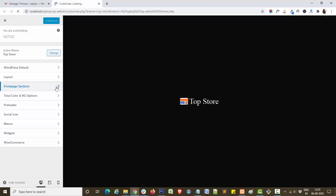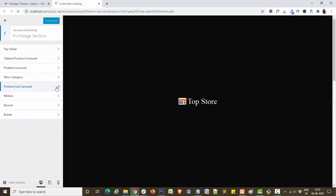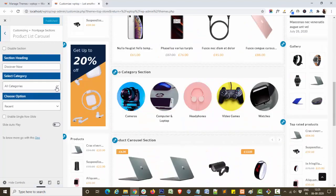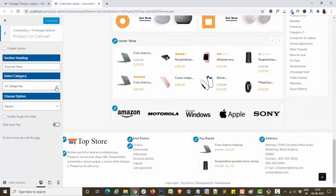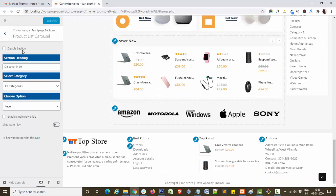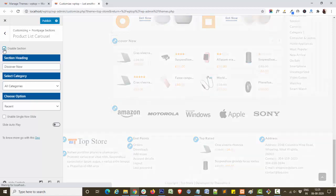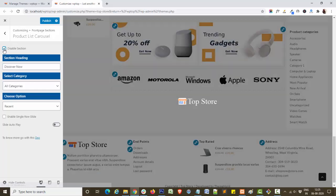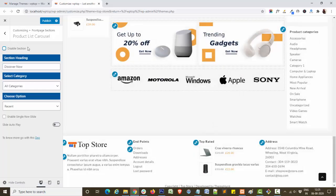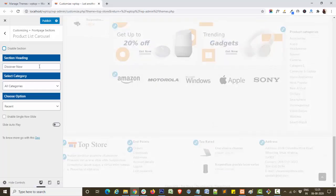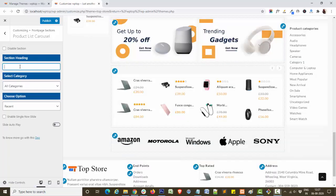Click on front page sections, click on product list browser. As you can see, this is our product list browser section. You can enable or disable product list browser from the site like this.